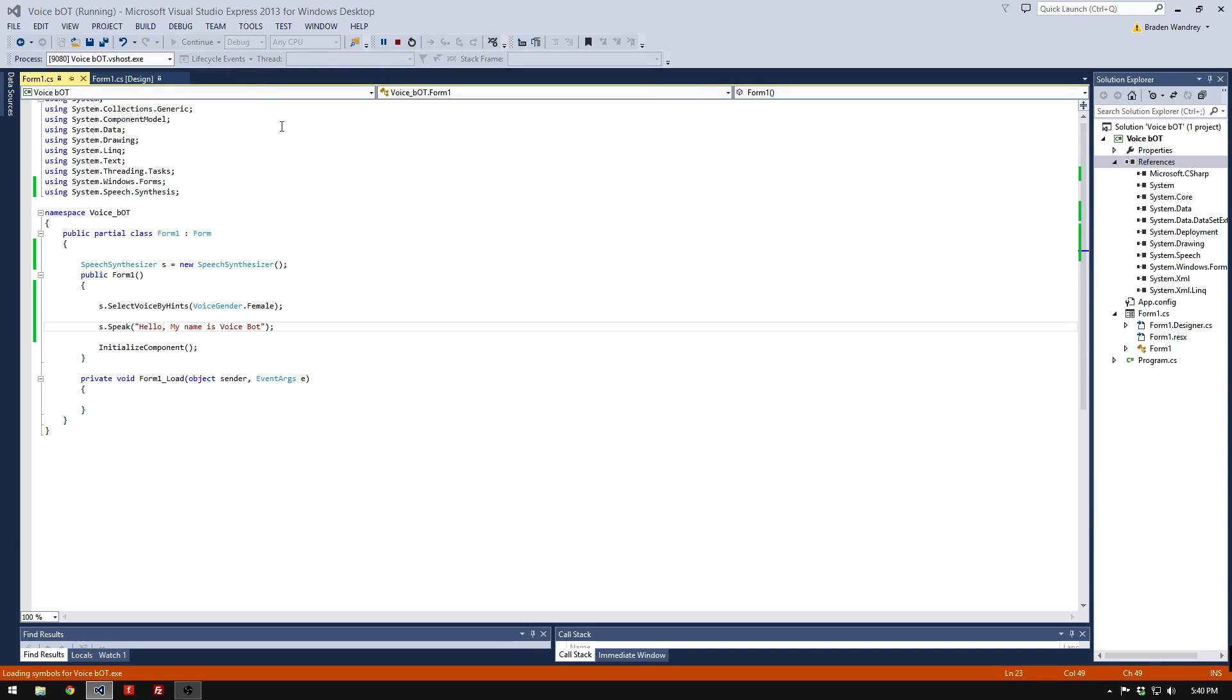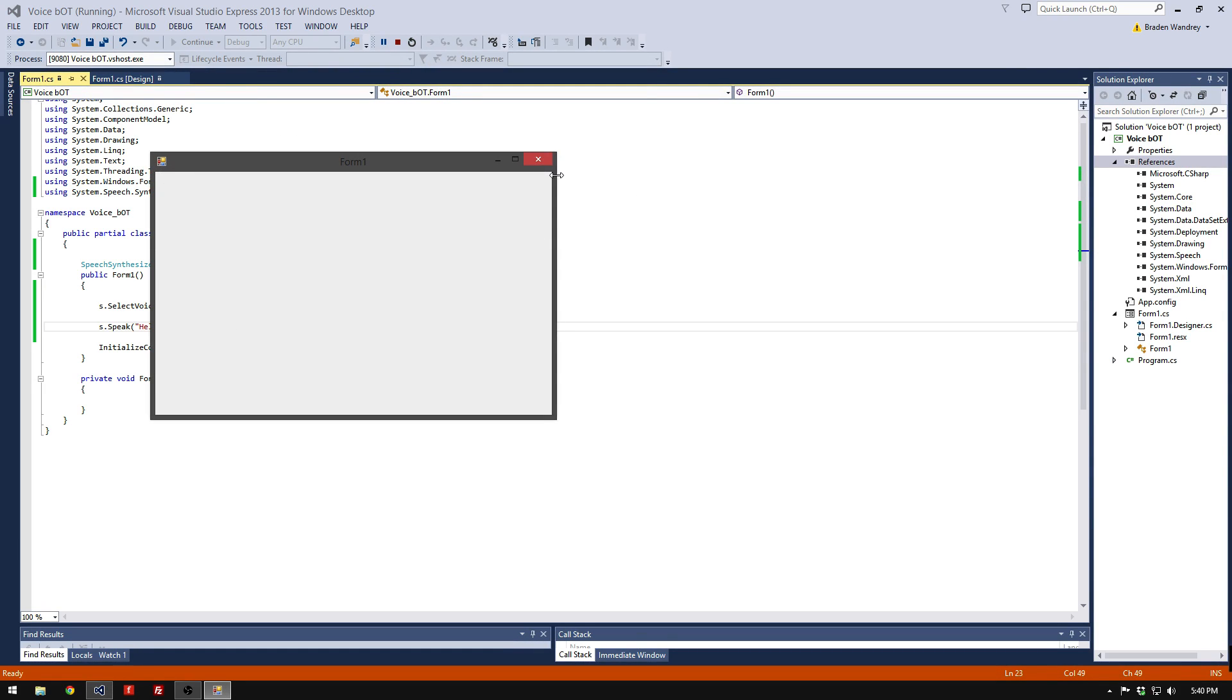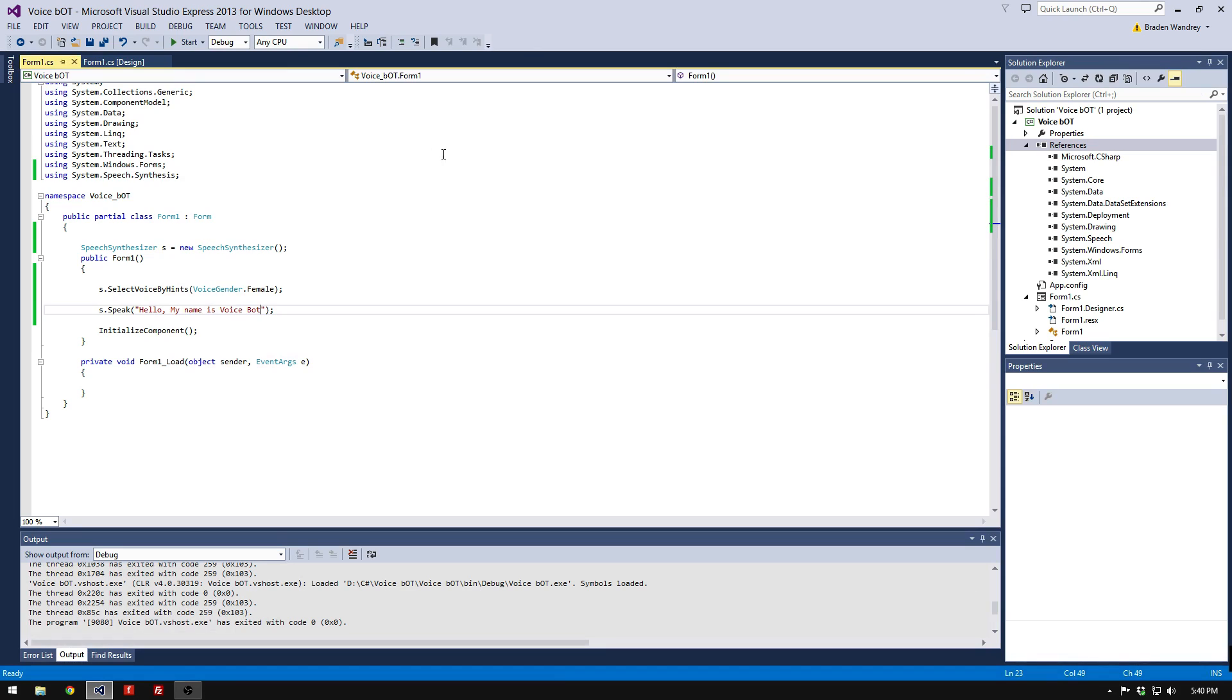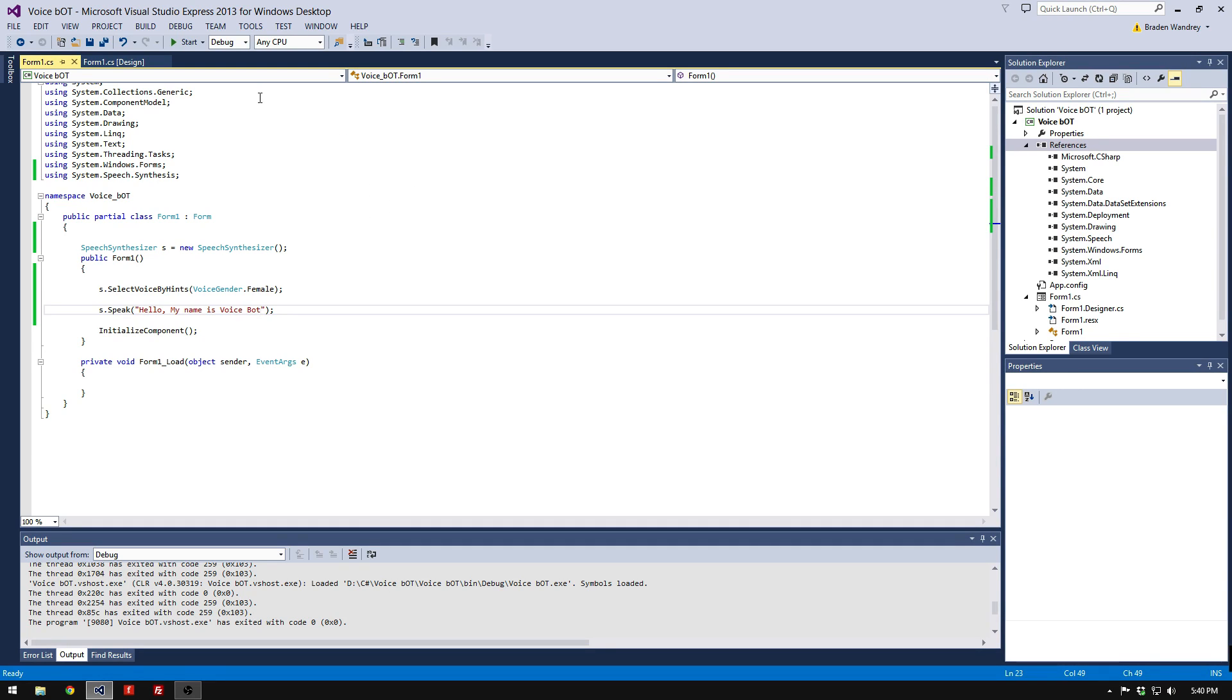So now it says Hello, my name is VoiceBot. That's all for this episode. In the next episode, I'll show you how to use speech recognition so when you say something to the computer, it can respond however it wants. Thanks for watching.